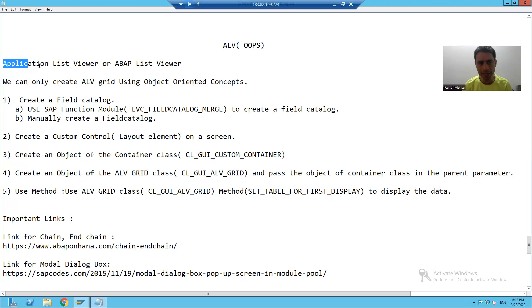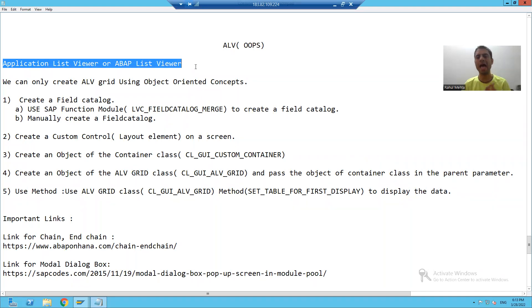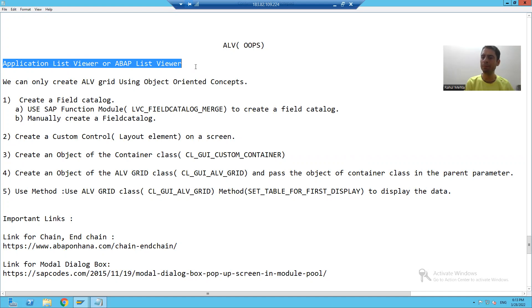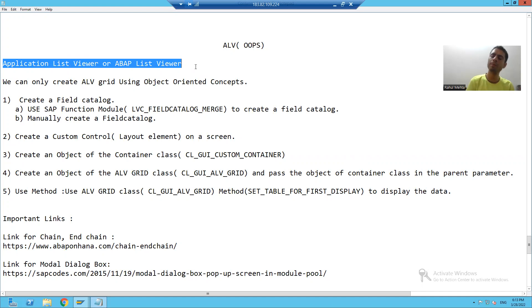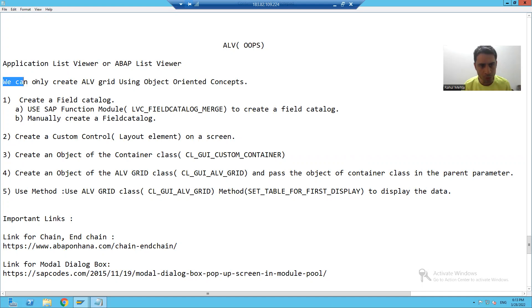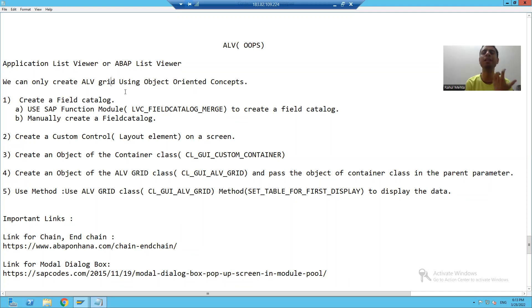The full form of ALV, as we all know, is Application List Viewer or ABAP List Viewer. In core ABAP we can create an ALV List and we can create an ALV Grid. But in Object Oriented Concepts, we can only create an ALV Grid. There is no provision to create an ALV List.